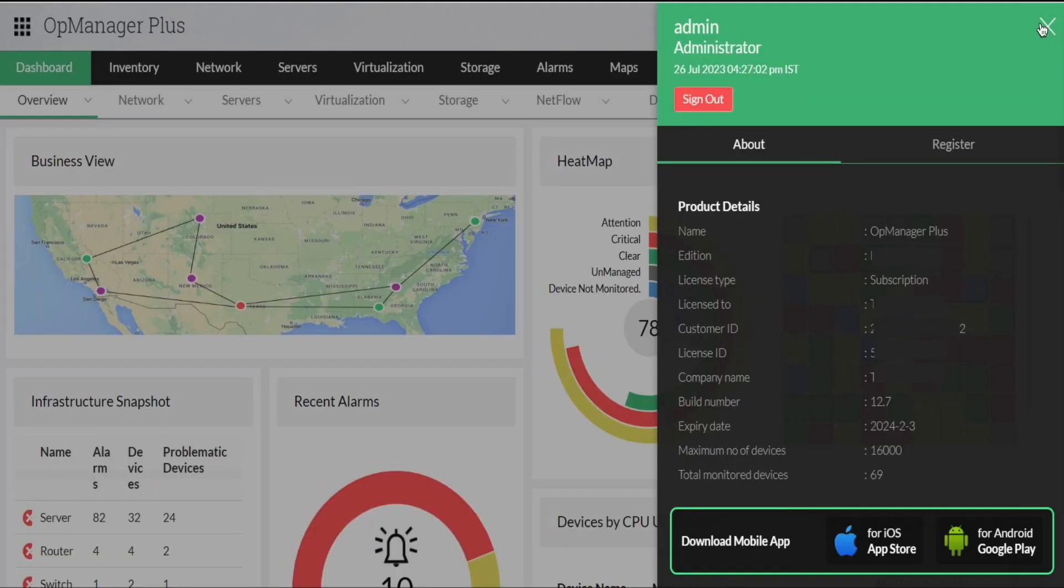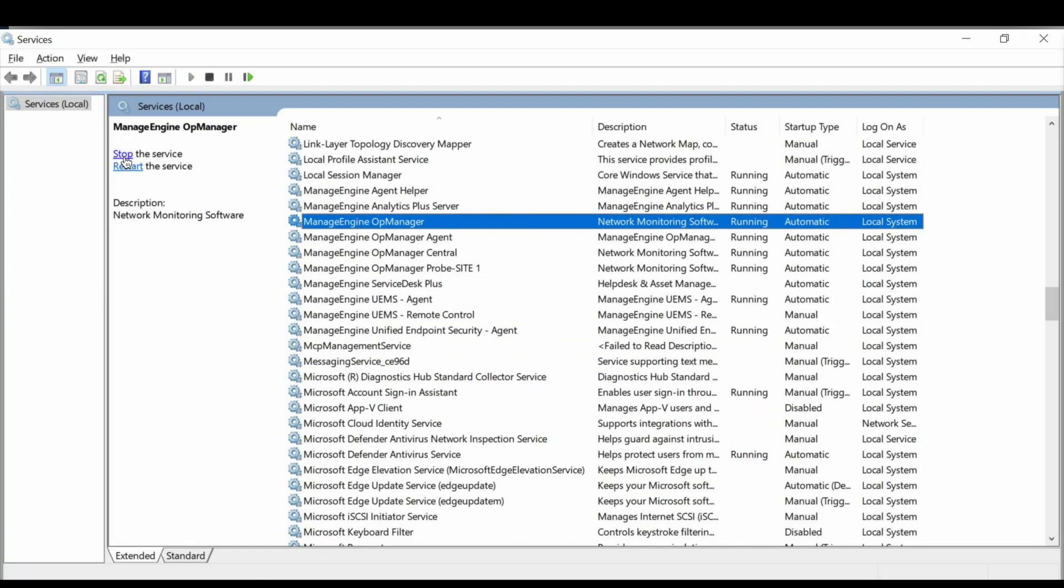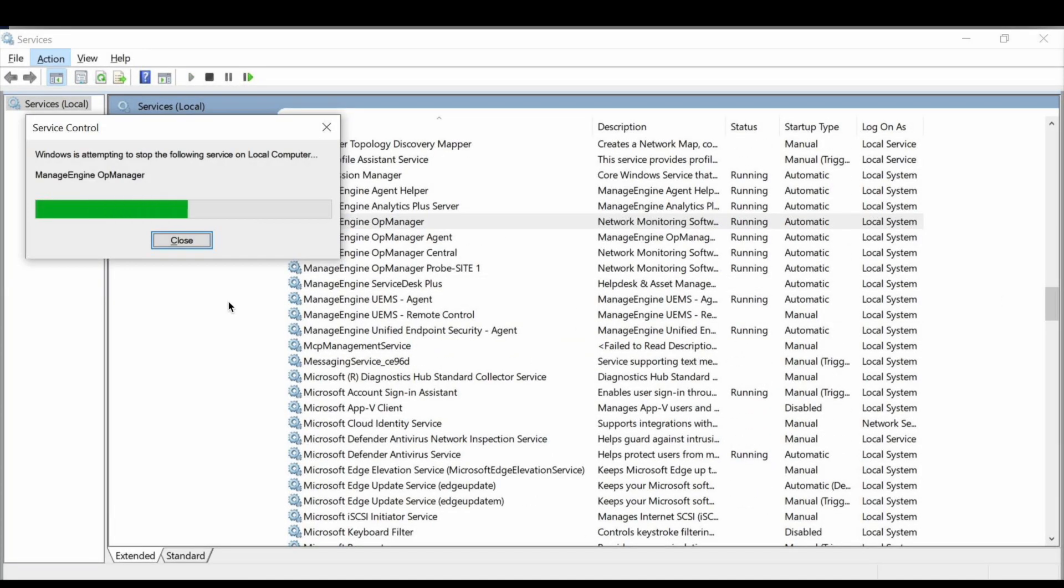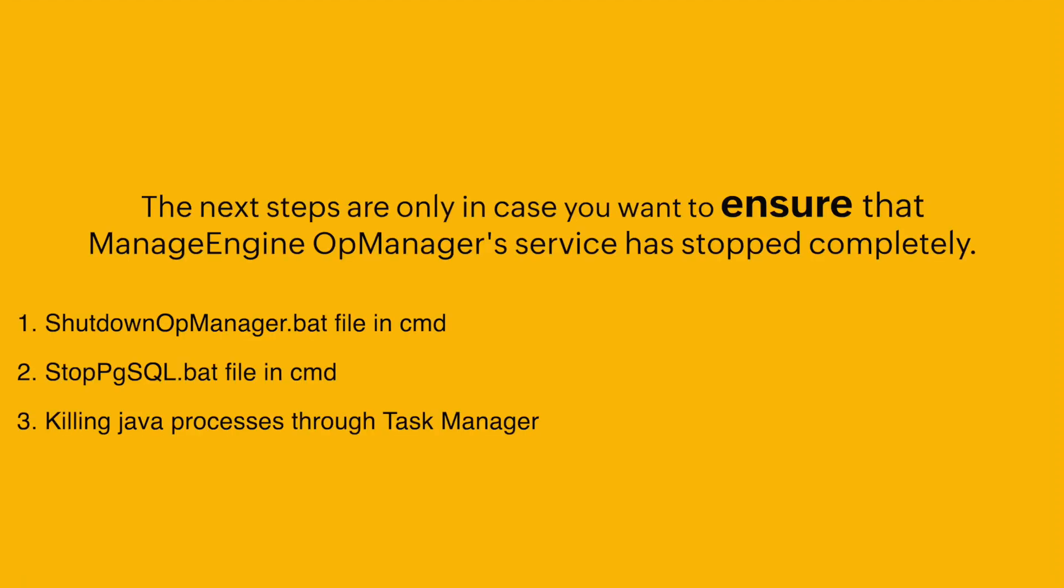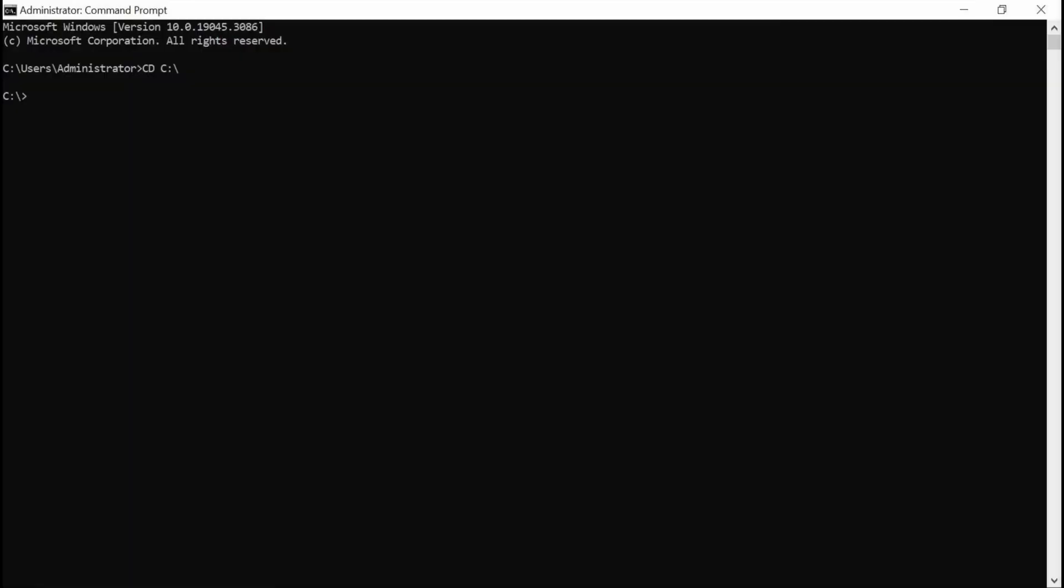To upgrade OpManager, first note the current build of OpManager. Now, open services.msc and close the OpManager service. You can also run the shutdown OpManager bat file in the command prompt to ensure that the server is shut down.